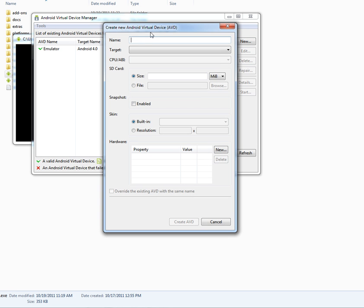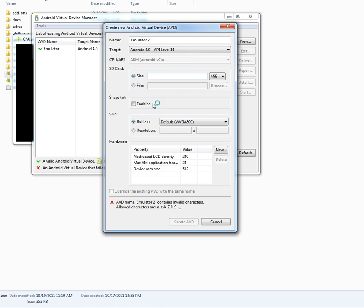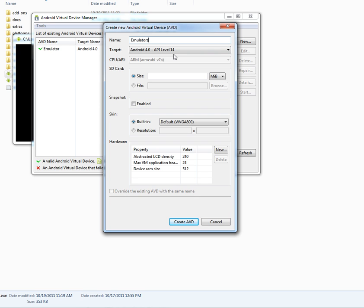We're going to name it. Let's just call it emulator 2. You want to change the target to Android 4.0. And then there's not that many other options that you want to change. And by the way, it can't be emulator 2. It's telling me it contains invalid characters. So I'm going to put a Z on the end just to be fun.